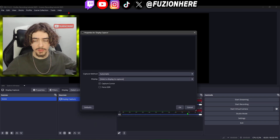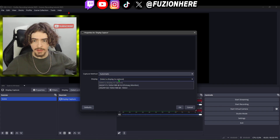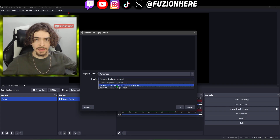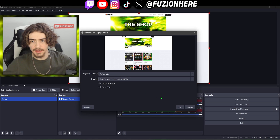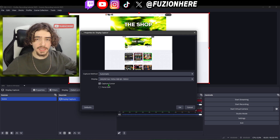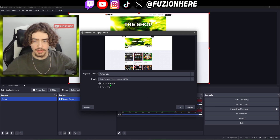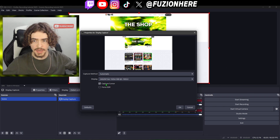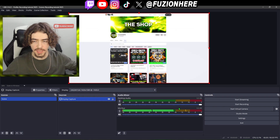I usually have both and switch between the two. Leave the capture method on automatic, and for the display choose the monitor you want to capture. You can choose to either capture your cursor or not — I usually leave it on, but if you want a more immersed look without the mouse cursor in the video, you can turn that off.